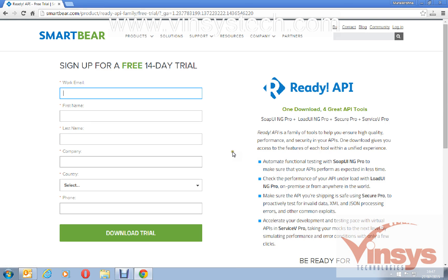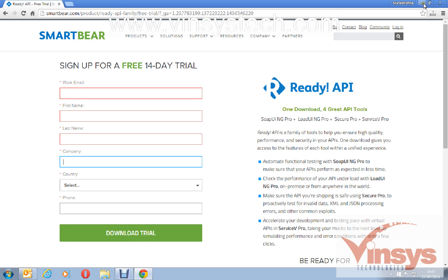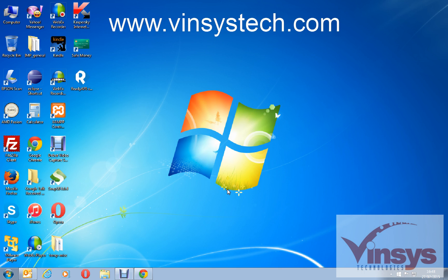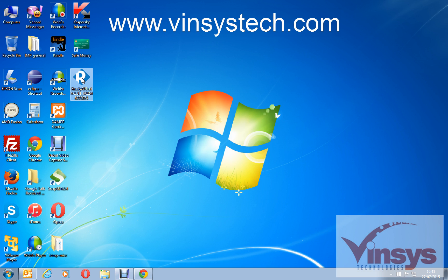You will go to this page and just enter your email ID, first name, last name, and if you are working in a company type a company name and select the country and phone number. Click on download trial so it will start the download. Just now I have downloaded and you can see here Ready API exe file. It will be valid for only 14 days. It's an exe file I have downloaded just now. Double click on that so it will start to run the application.